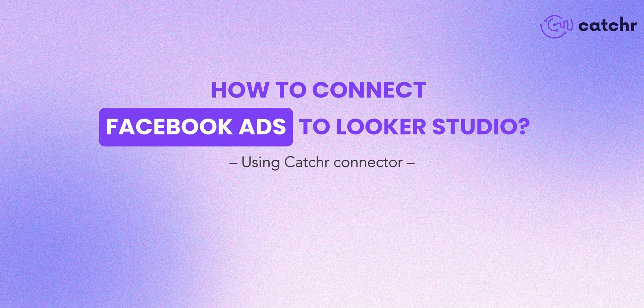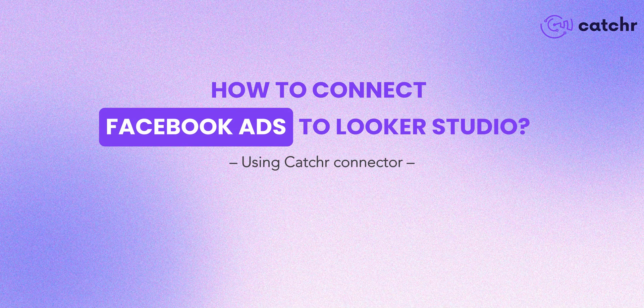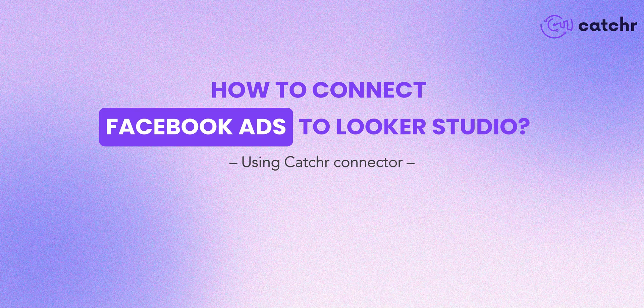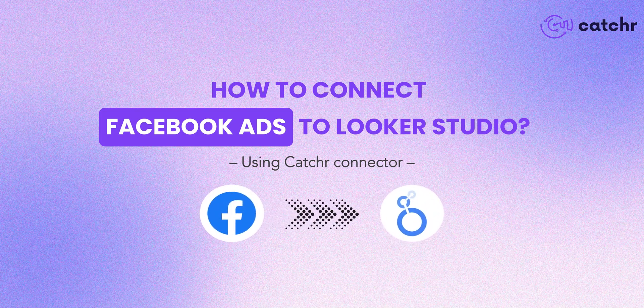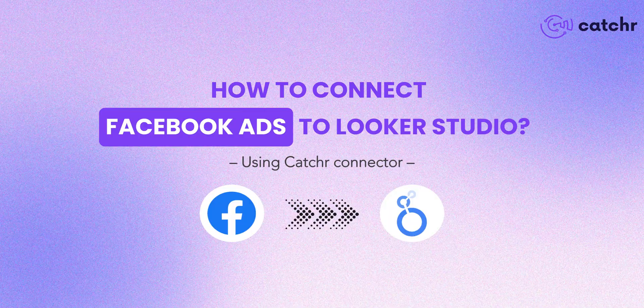Hi everyone! Today we'll see how to connect Facebook ads to Looker Studio. So let's start the tutorial.